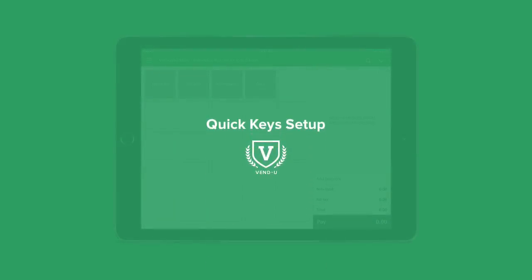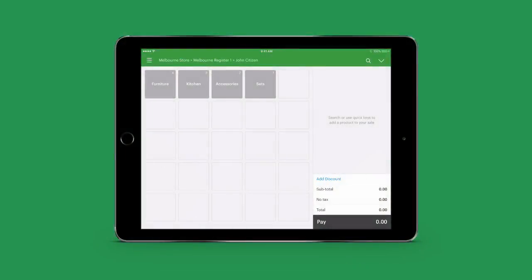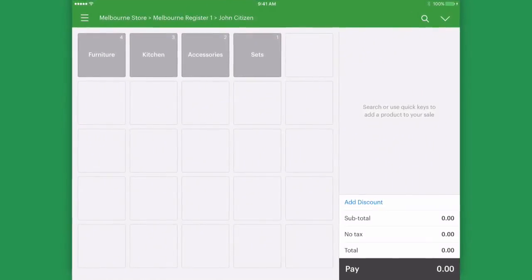The buttons you see on your register are called QuickKeys. QuickKeys are designed to put faster sales through of your most popular products.